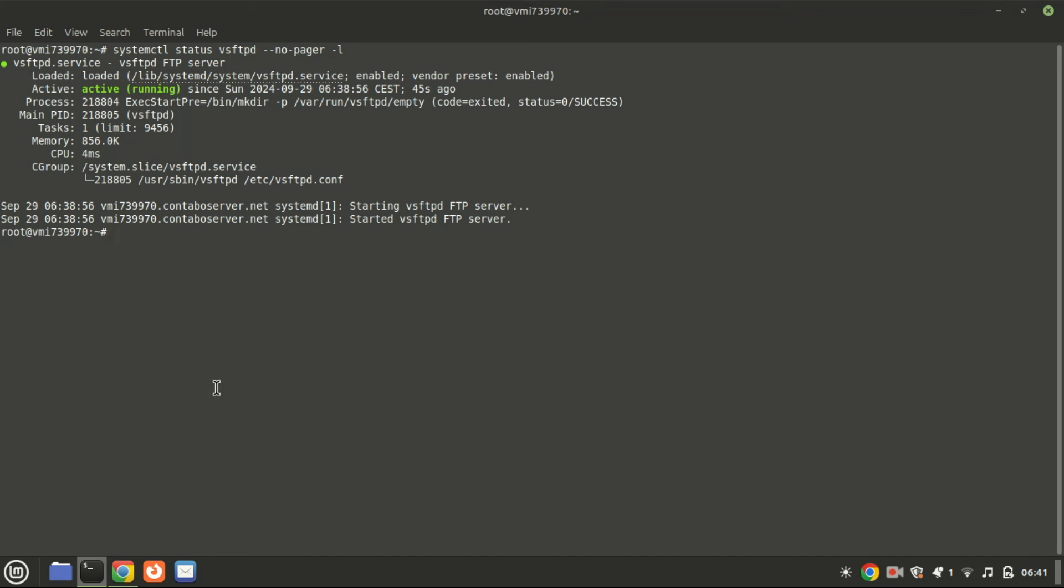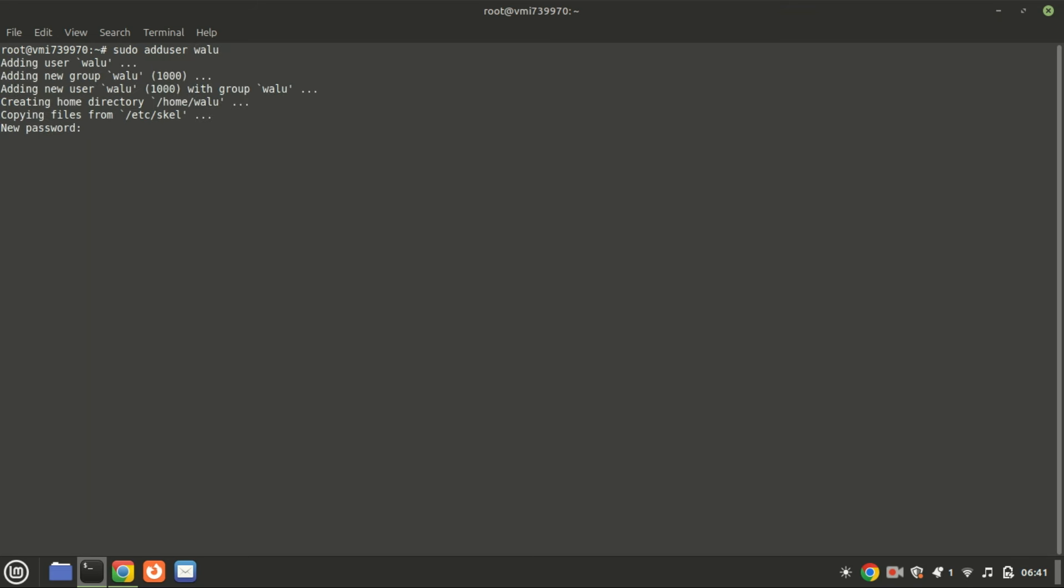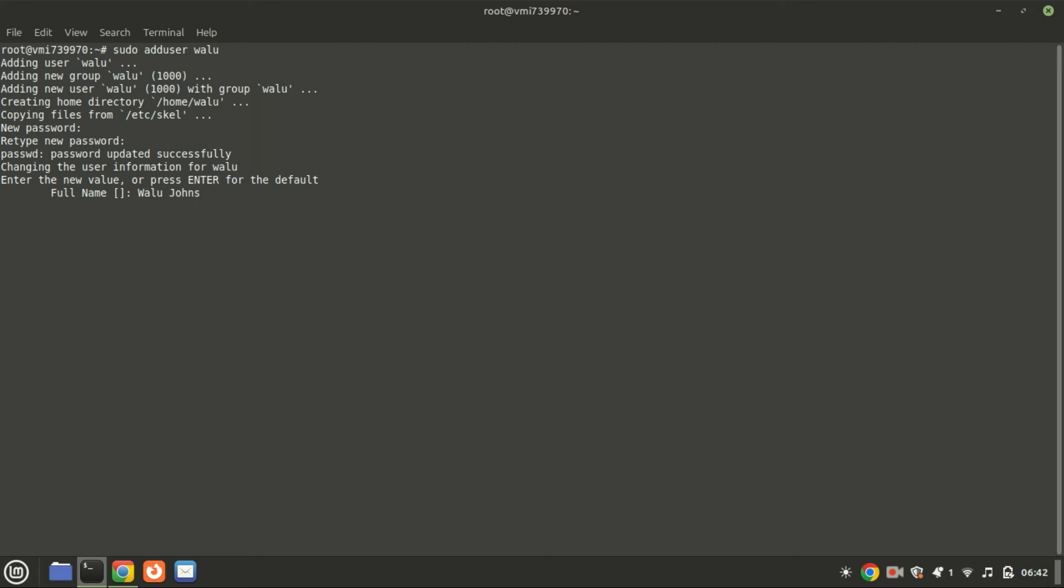Next, let's create a user who will have access to the FTP server. You can add a new user by running this command. Now let's create a folder under the home directory of the newly created user so that the user can only access it to upload and download files.